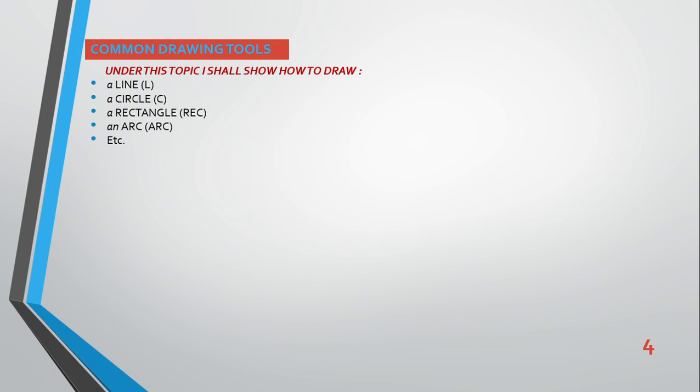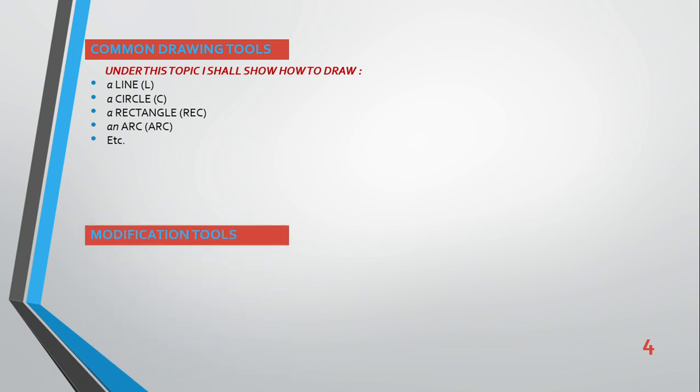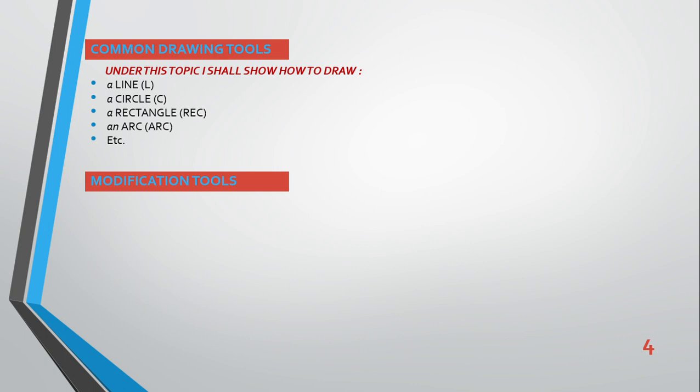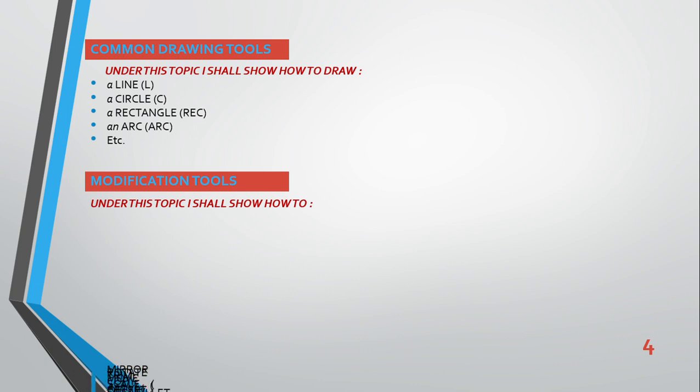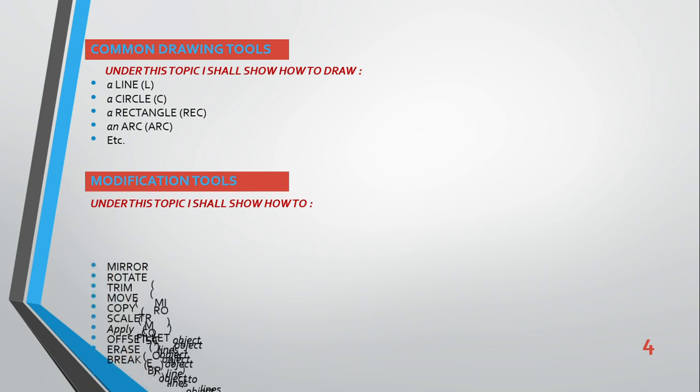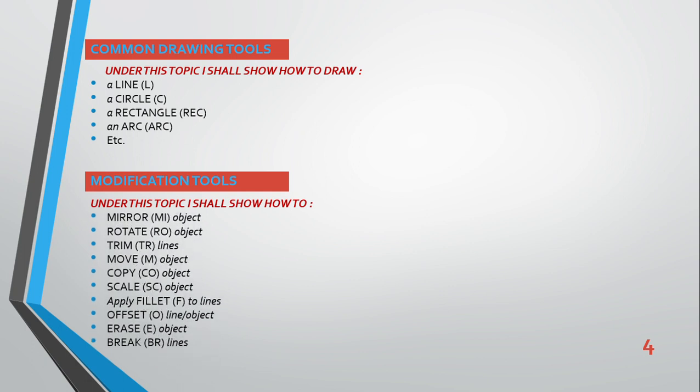In any architectural building or any civil engineering drawing, at the end of this particular topic, I will be able to show how to draw a line, circle, rectangle, and arc, etc. Under modification tools, these tools are also very important. I selected them because they are used frequently. There is no way you can avoid it. There are other modification tools that you might not use throughout your use of AutoCAD, but these ones are very important and are used frequently.